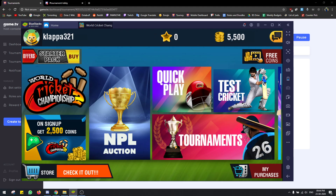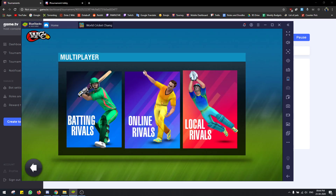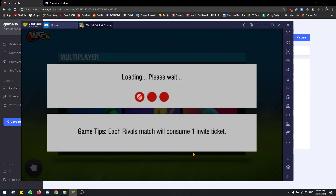Sorry about that. Now you'll have to go to the multiplayer section, which is over here, and you have to go to Online Rivals.